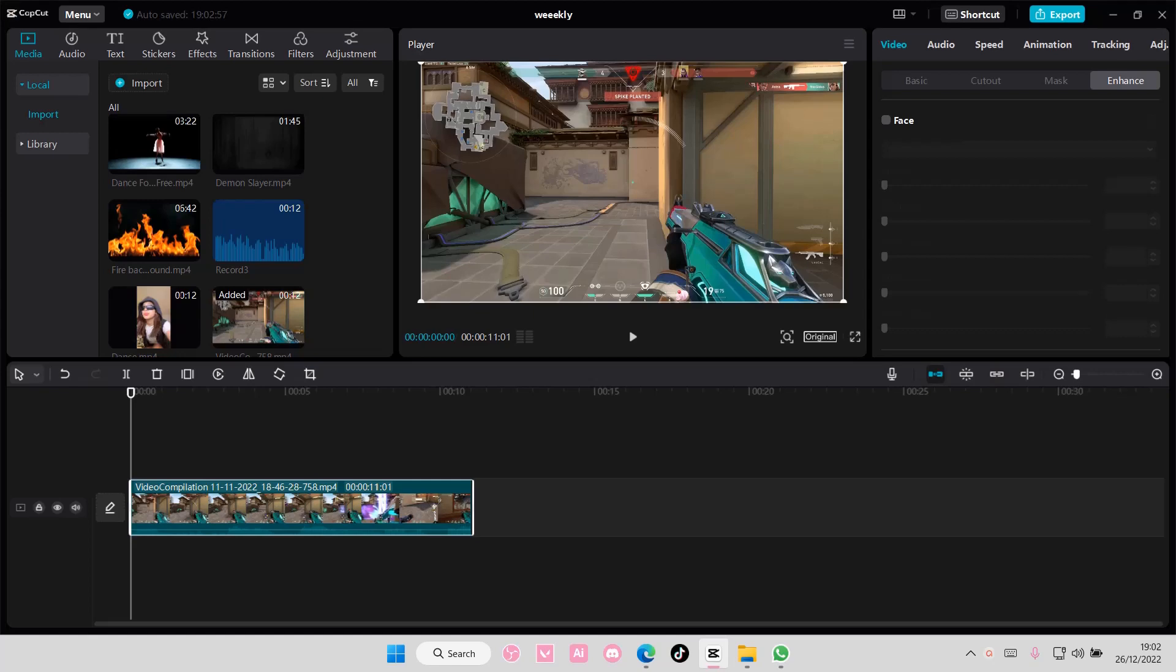Hey guys, and welcome back to this channel. In this video, I'll be showing you how to convert your MP4 videos to MP3 on CapCut PC.